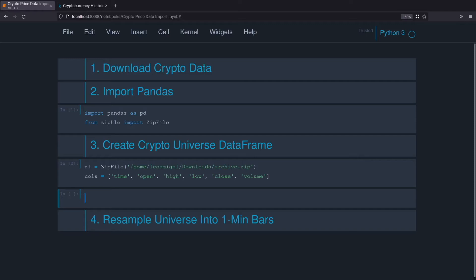Let's think about what we're doing. We've got an archive.zip file and within that archive.zip file we've got a bunch of CSV files, and each one of those CSV files contains our crypto data with the time, open, high, low, close and volume. So we want to loop through all of those CSVs, create a data frame, and then stack those data frames on top of each other.